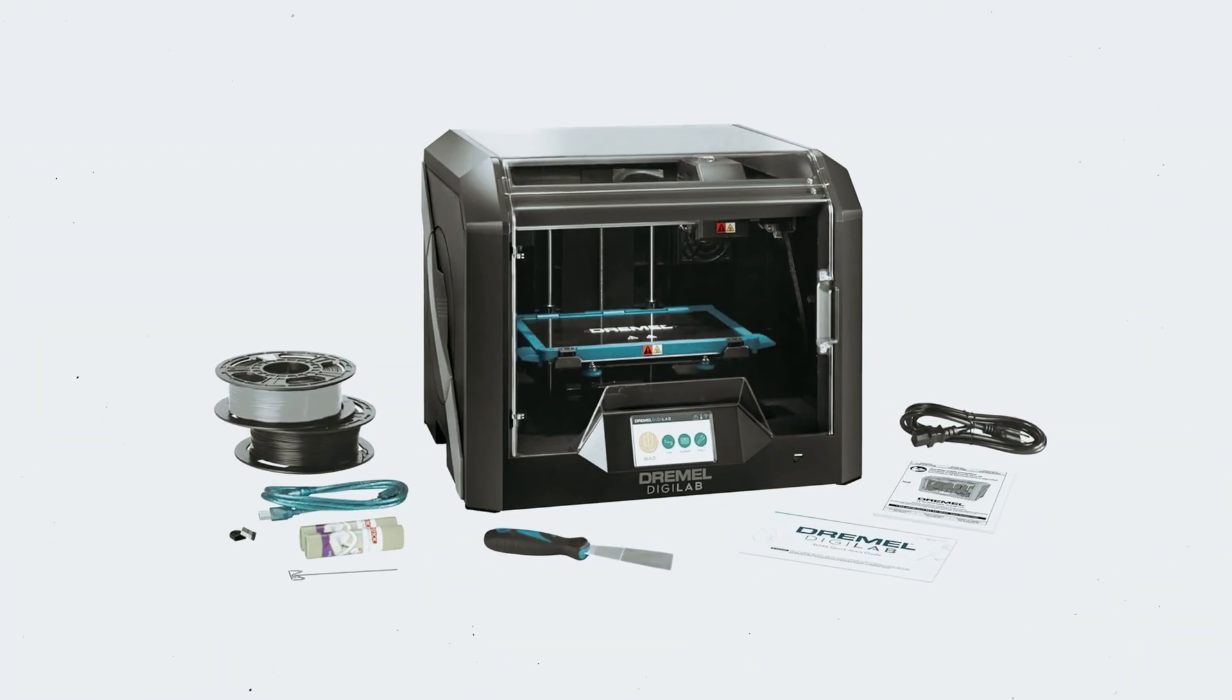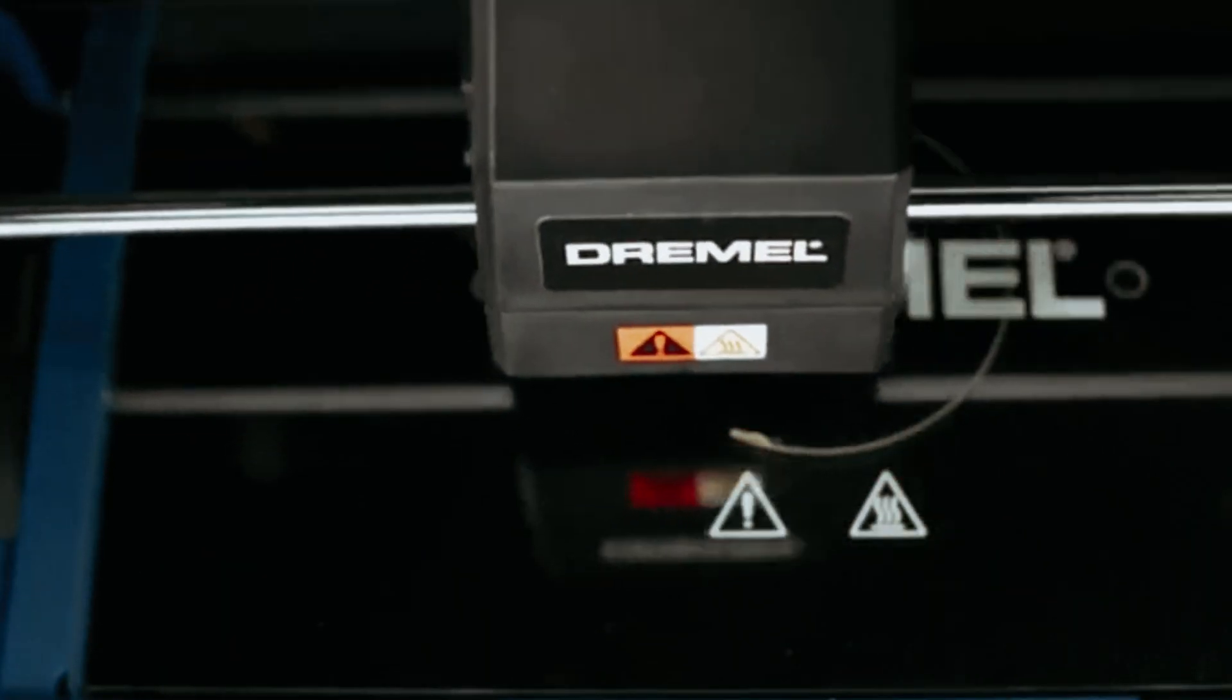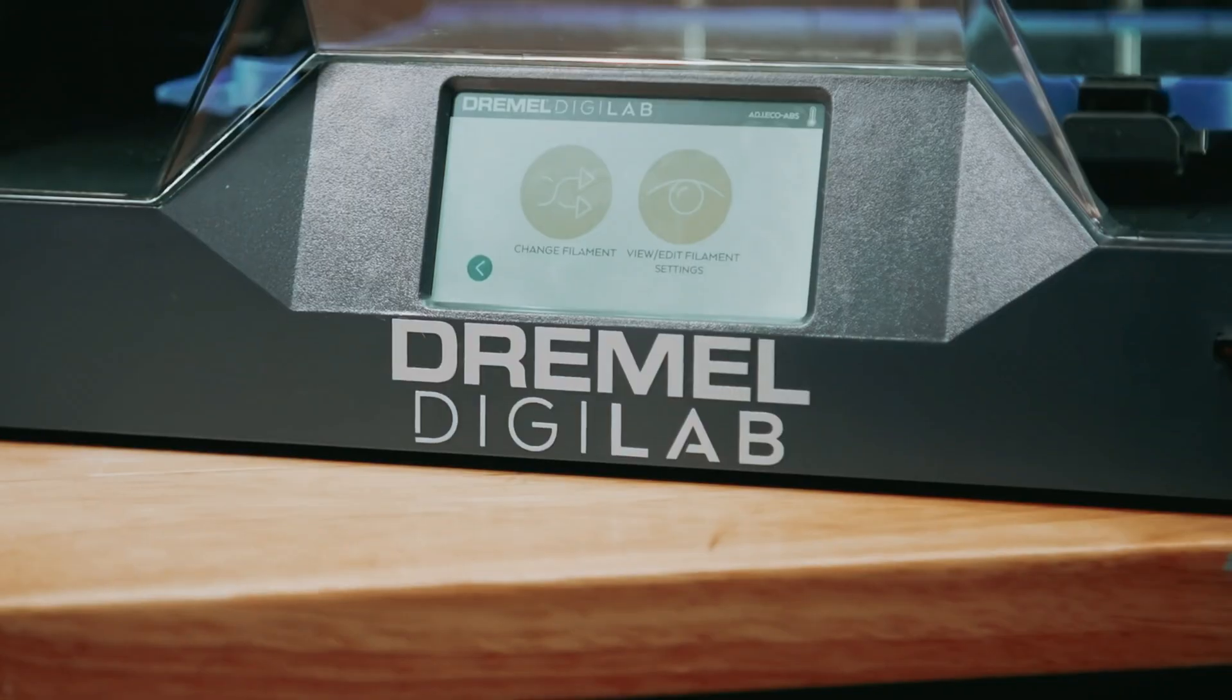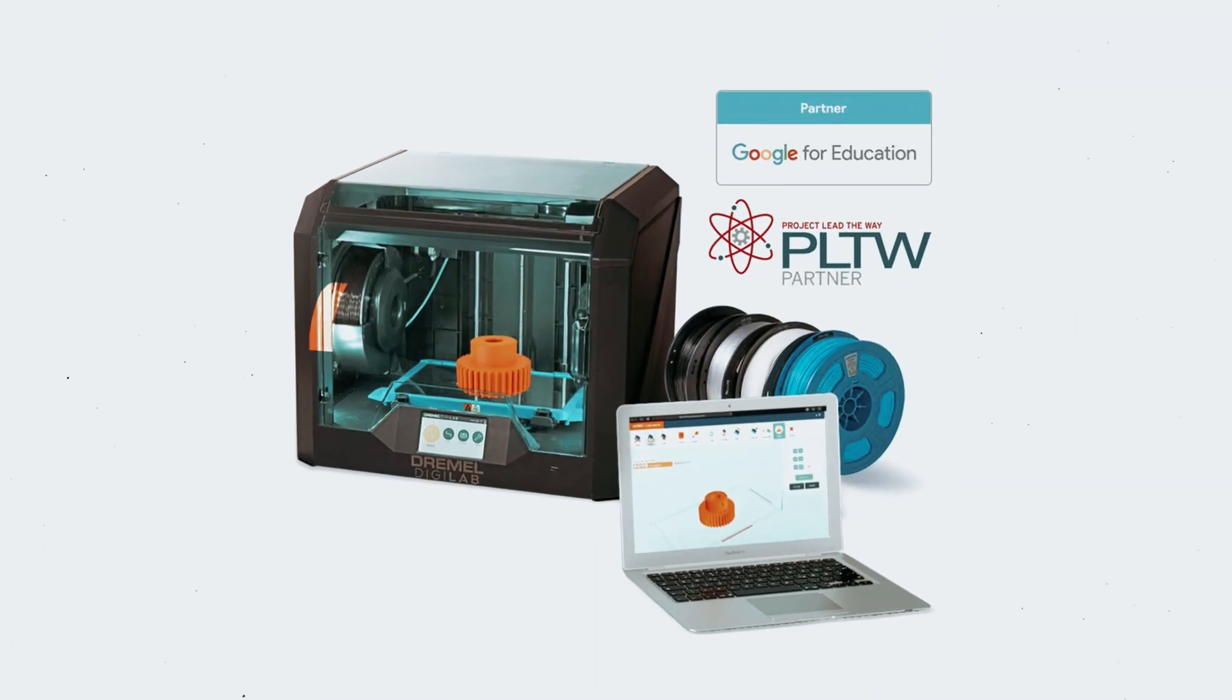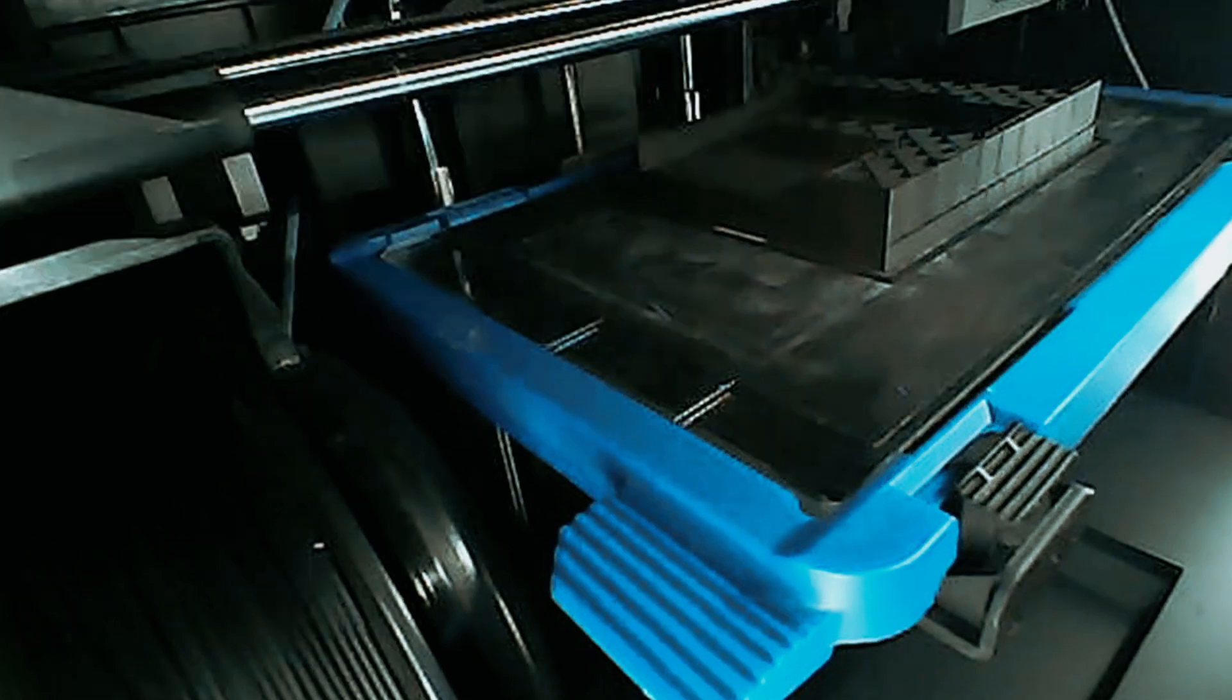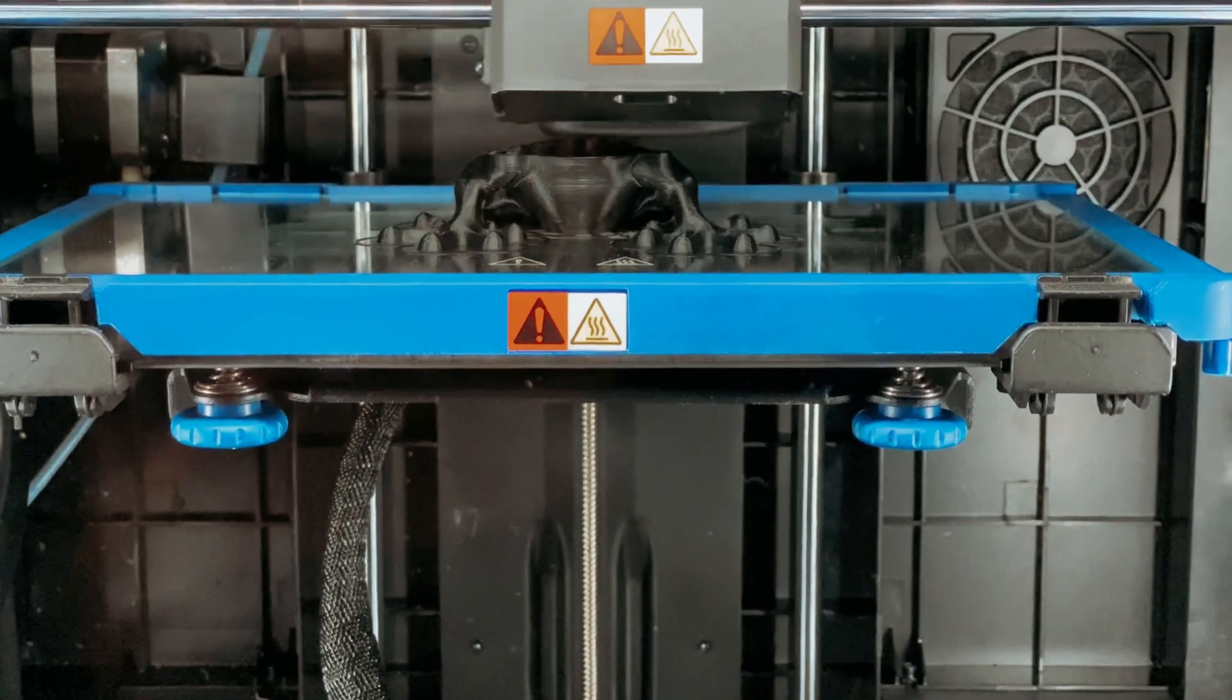Up next in fourth place is the Dremel DigiLab 3D4501. The Dremel DigiLab 3D printer is a powerhouse of advanced 3D printing technology, designed to meet the needs of professionals and small businesses. With its capability to handle various materials like Eco-ABS Nylon PTG and PLA filaments, this printer offers versatility in your printing projects. The all-metal 0.4mm nozzle and removable glass build plate ensure reliable performance, heating up to 280C and 100C respectively for precise and consistent printing results.